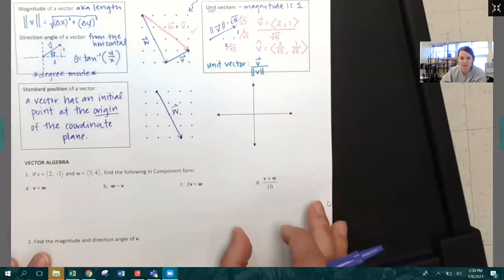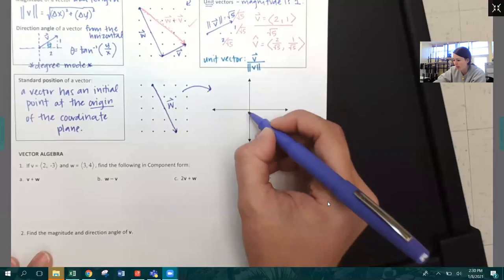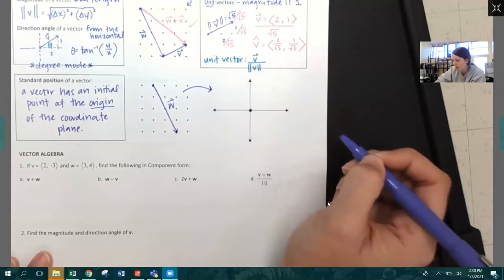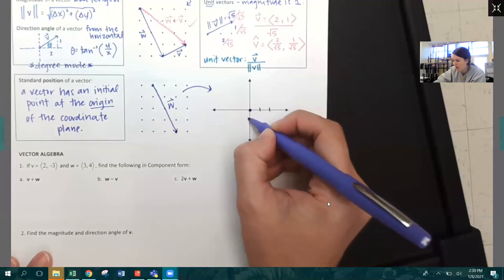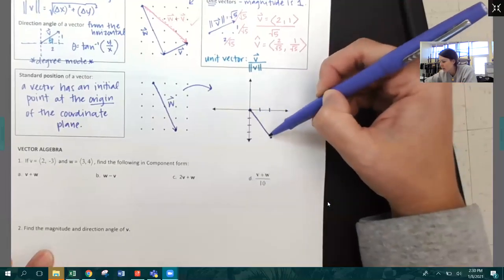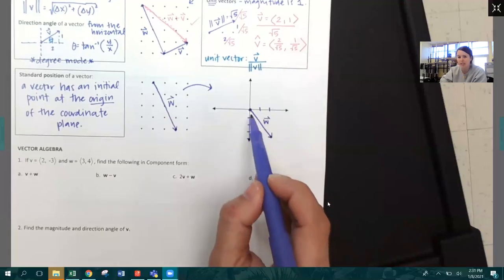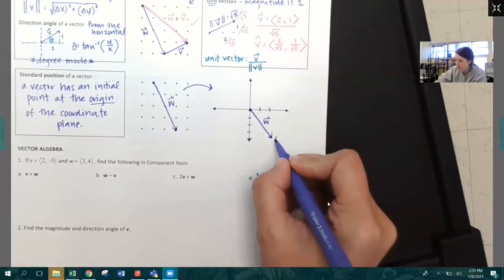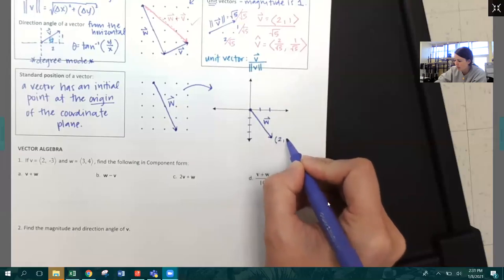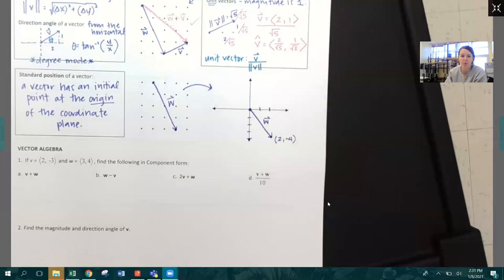How easy is that? I'm going to take vector W and impose it onto the coordinate plane with the initial starting point at the origin. Vector W is two to the right and four down. Now instead of vector W being just some vector with magnitude and direction in space, it lives on the coordinate plane. It has an initial point at zero, zero, and the terminal point is two, negative four.